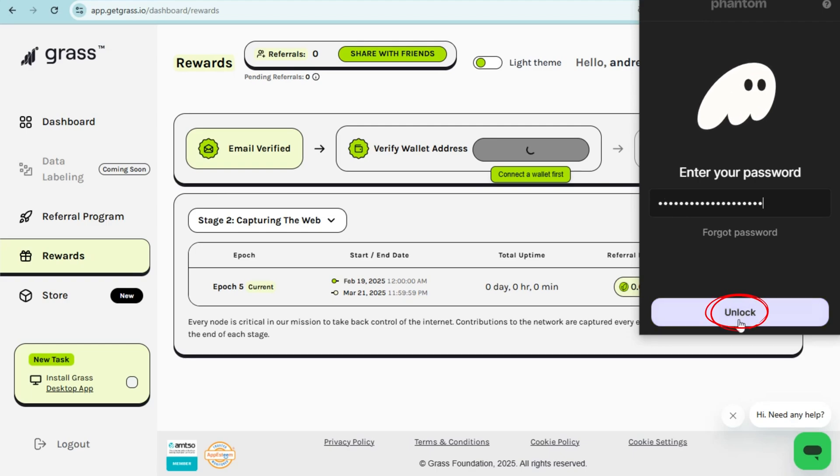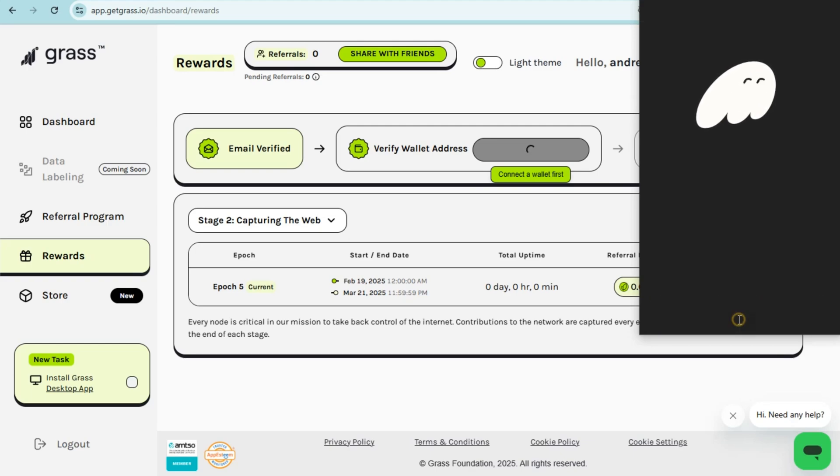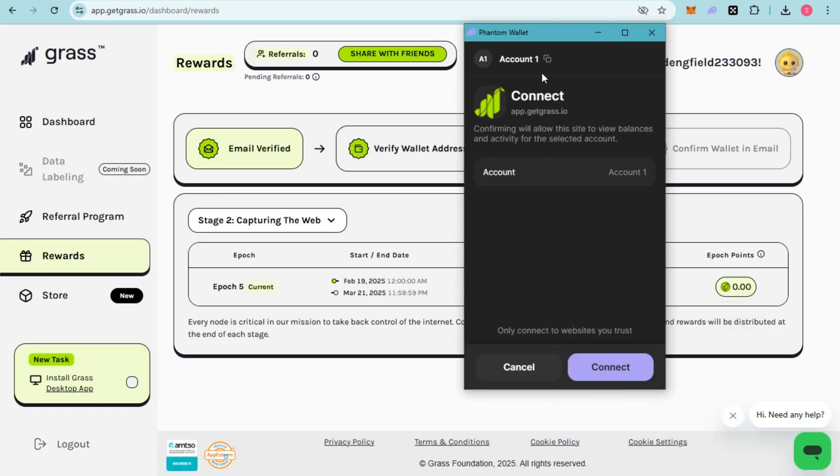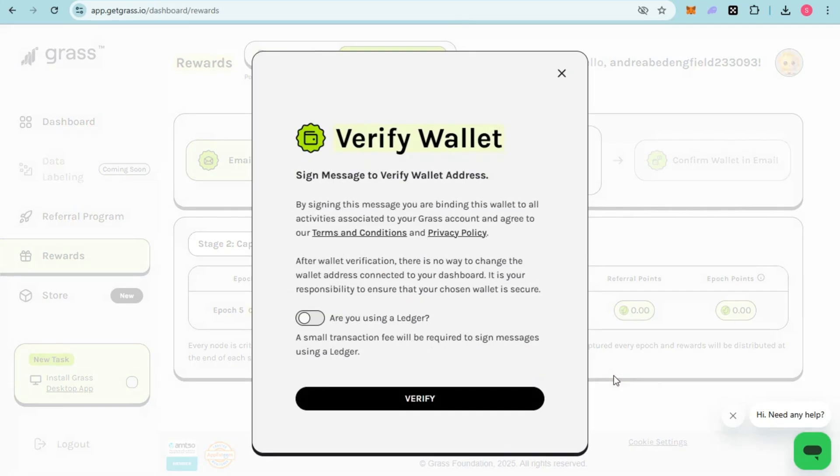Once you tap this, you will see a Connect prompt. Read the information here and scroll down. Now what you're going to do next is click this Connect button.